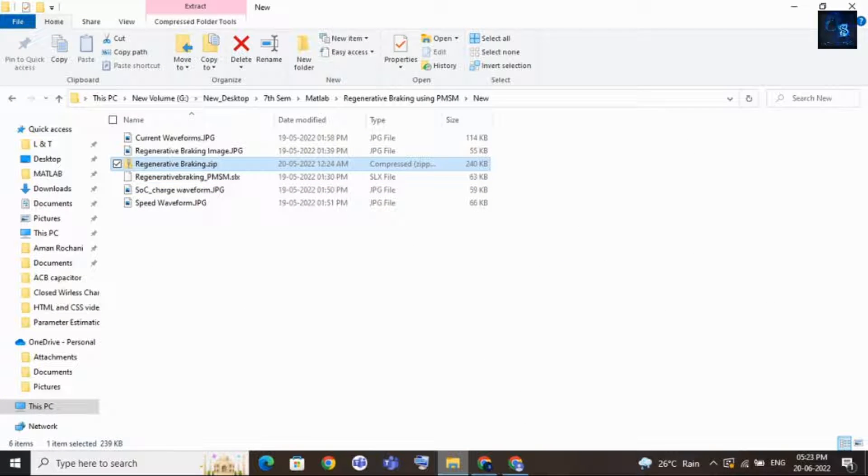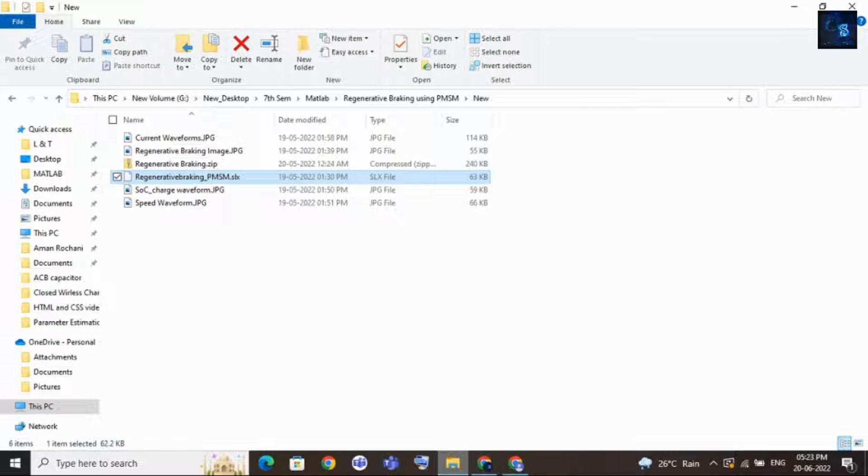Once you purchase, you will get one zip file. Just extract it. Inside the zip folder you will get these many files. You will get one Simulink file and some images of circuit and results.